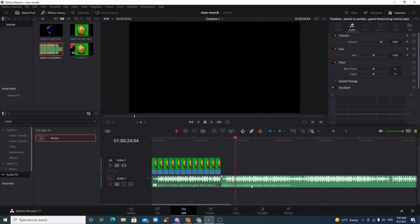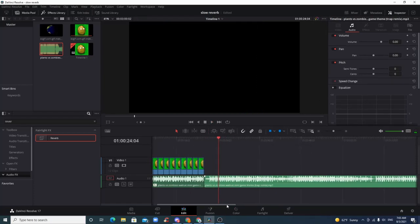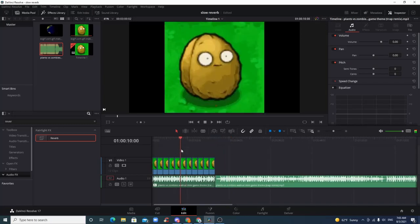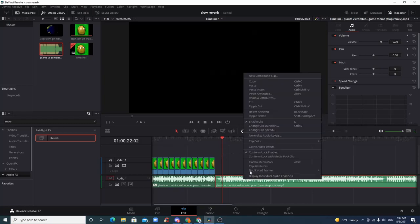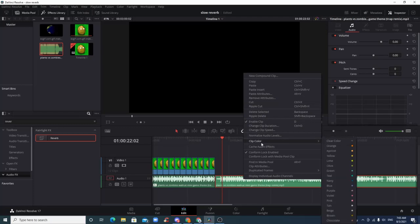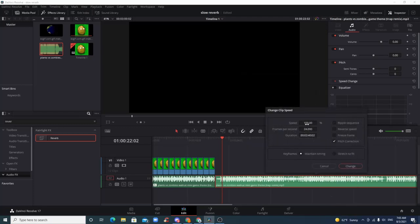Alright, so the first effect we need to use is to change the clip speed. I prefer doing it in the 80s or 90s, so I'll just do 85—that's what I did for the other one. And then turn off pitch correction, otherwise it won't adjust or change the pitch.